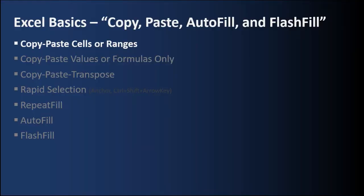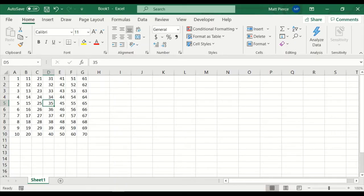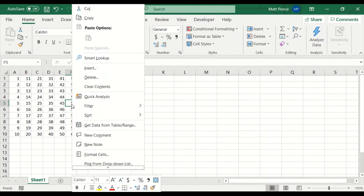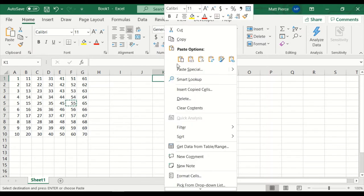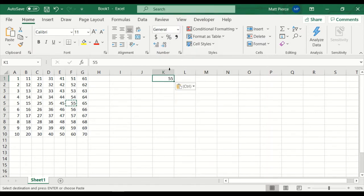First up, how to copy paste cells or ranges. So how do I copy paste a cell? Well, here's my from cell. Click anywhere. Let's do 55. Right click, copy, find my target. Let's do this cell here. Right click and paste. We'll just do the first paste. And there we go.